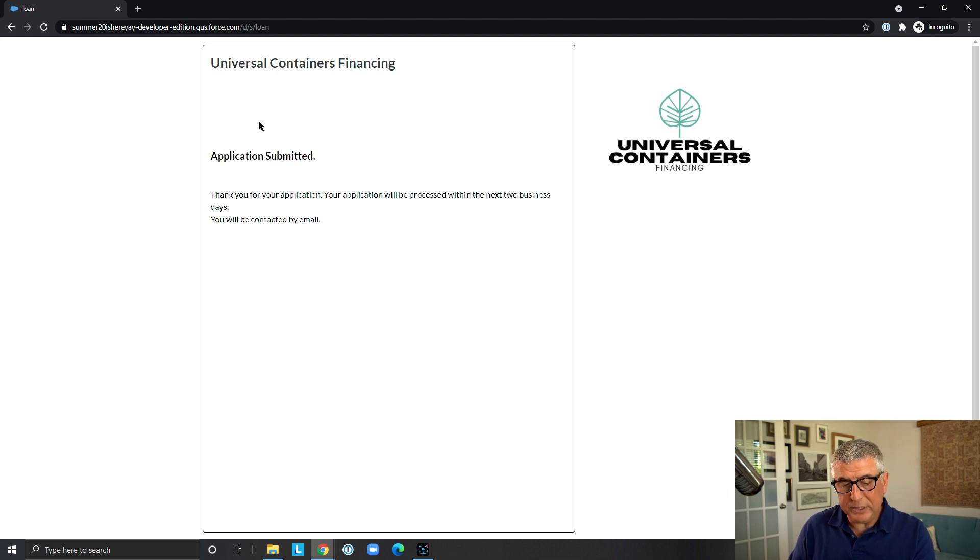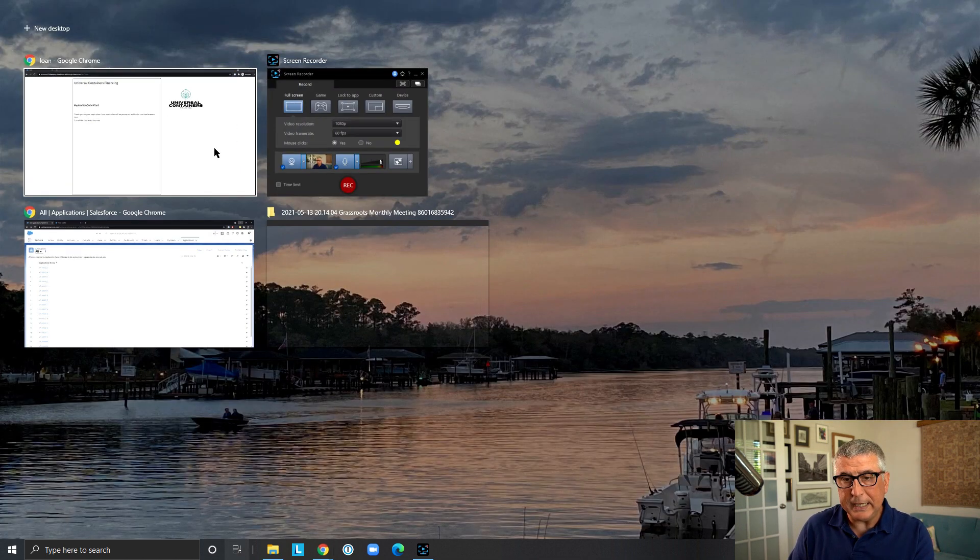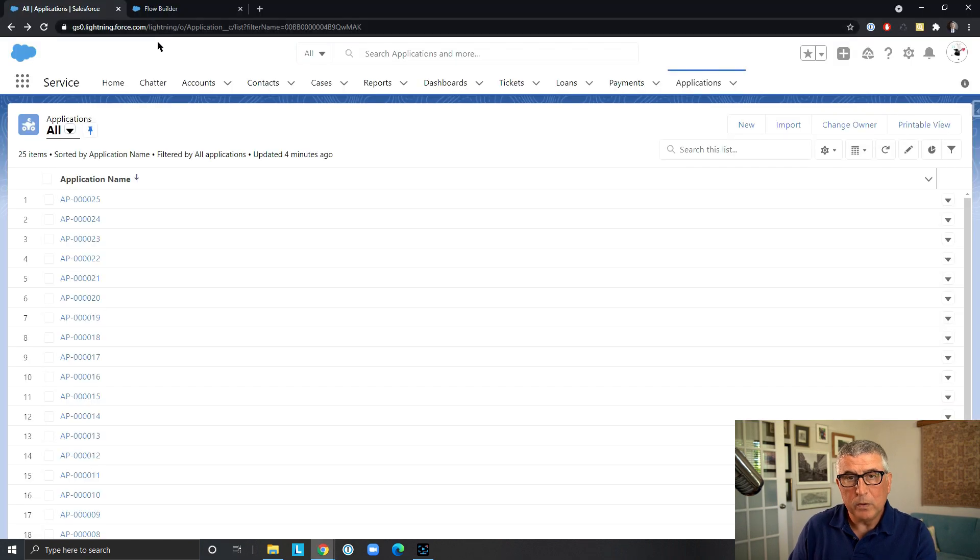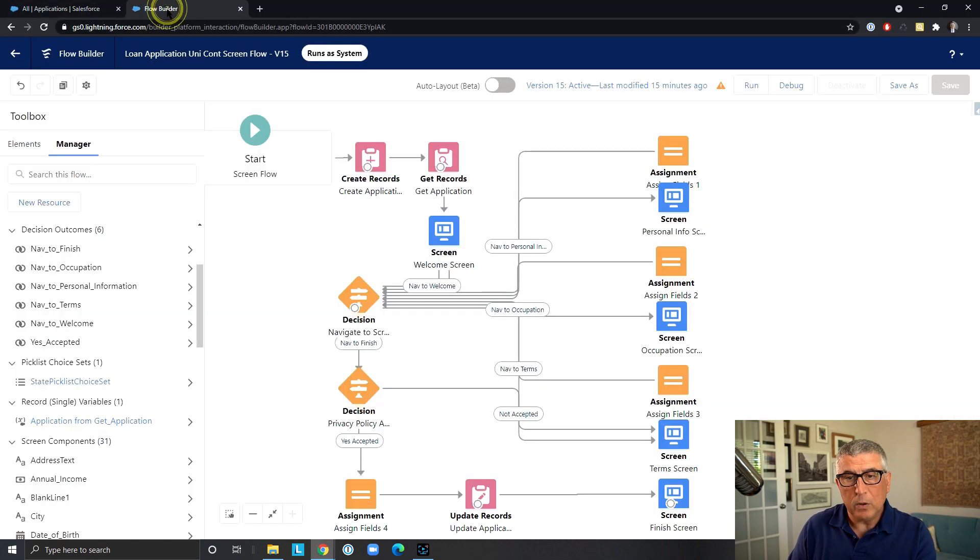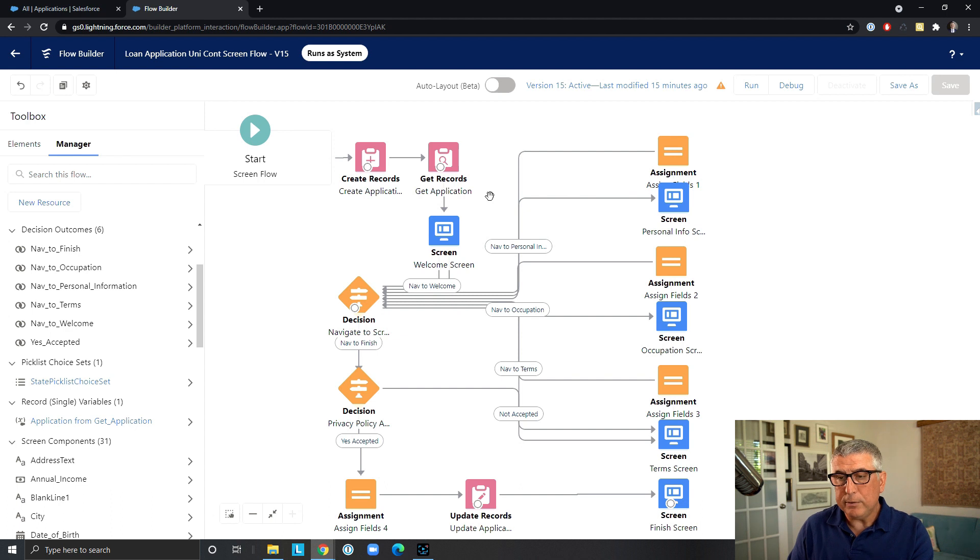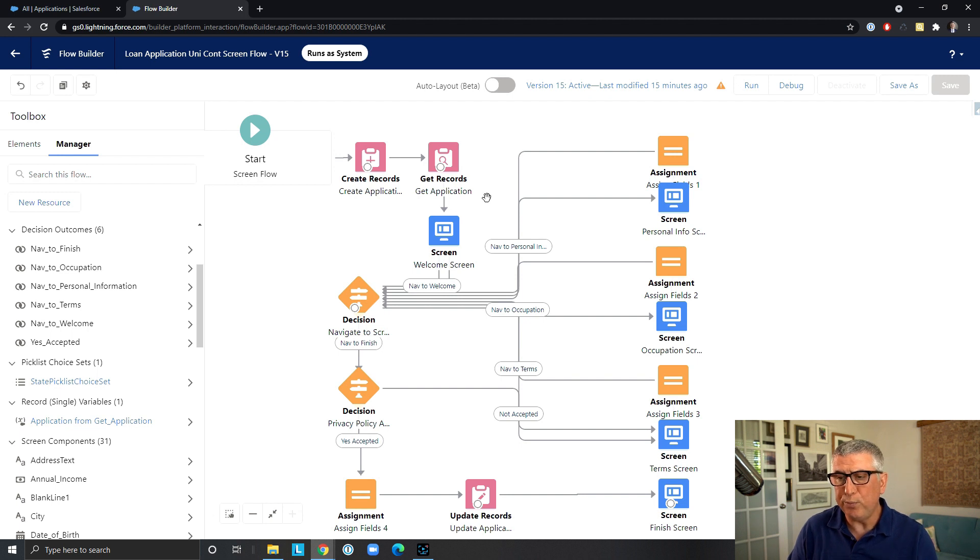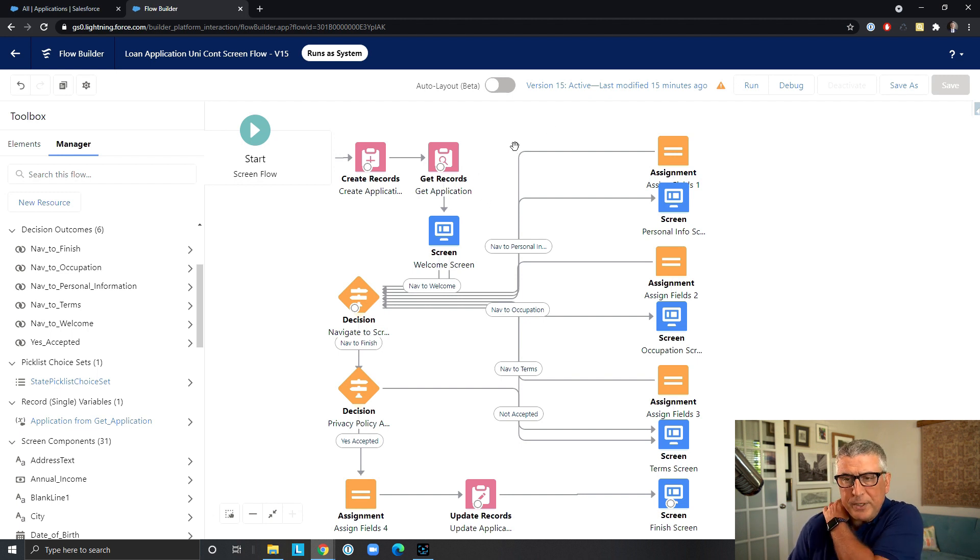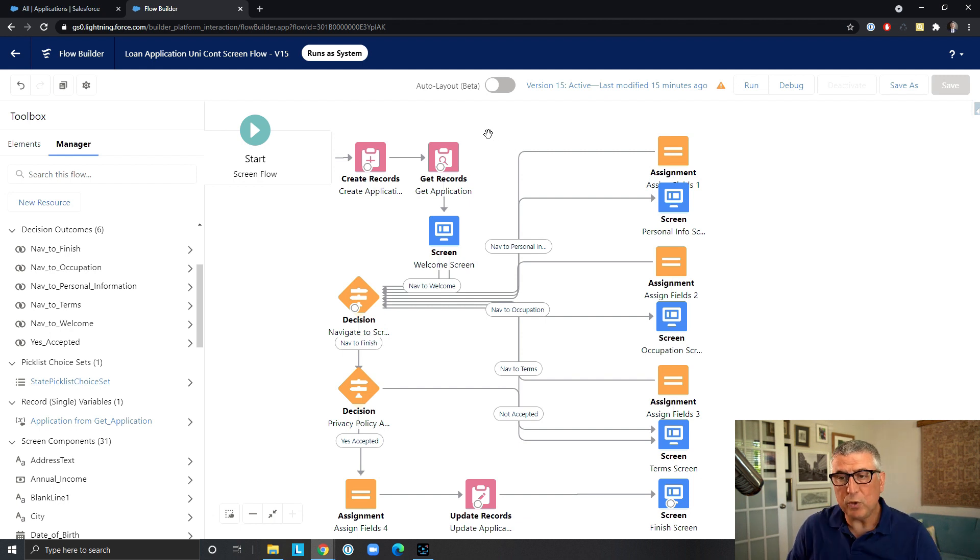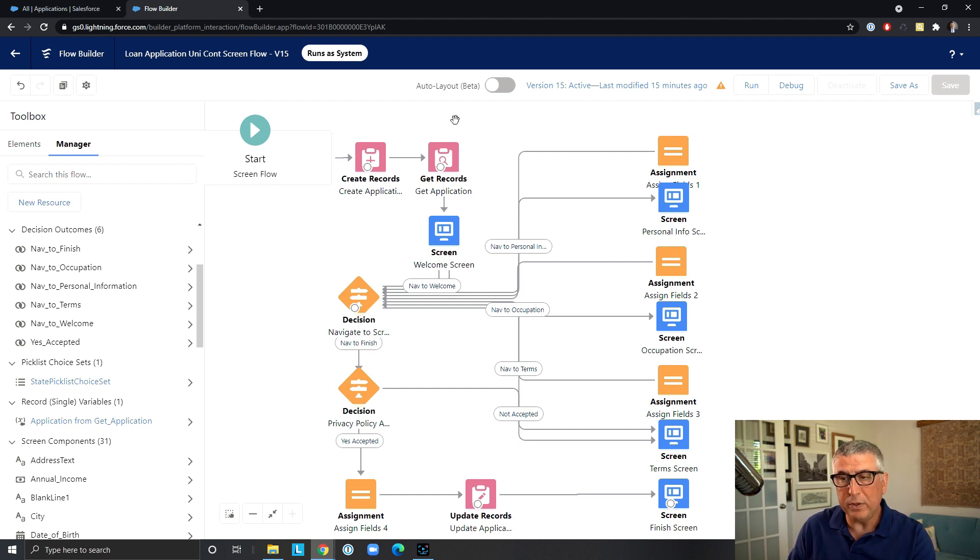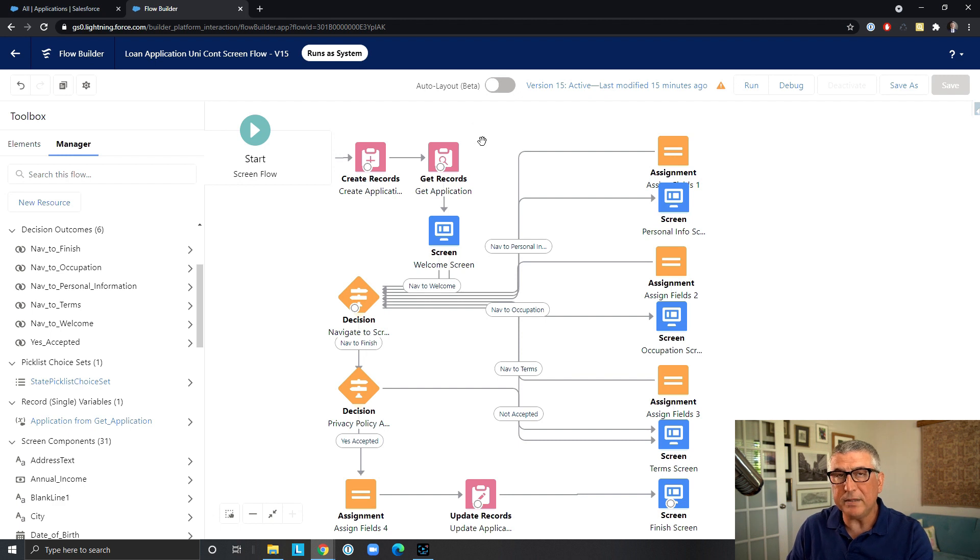So how does this look like in Salesforce? So we have a flow here that looks somewhat more complicated compared to a standard screen flow because we use that unofficial SF component to move between the screens non-sequentially. So the flow starts off with create application and then gets the application so that we can use the record variable to capture the information that the applicant enters on screen.